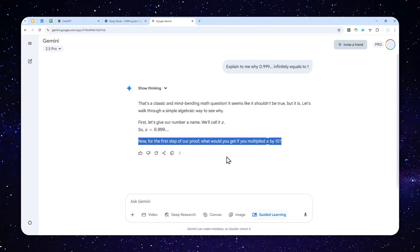Now there is something here that I want to show you, and I think this feature, at least right now, is only available on Gemini Guided Learning.